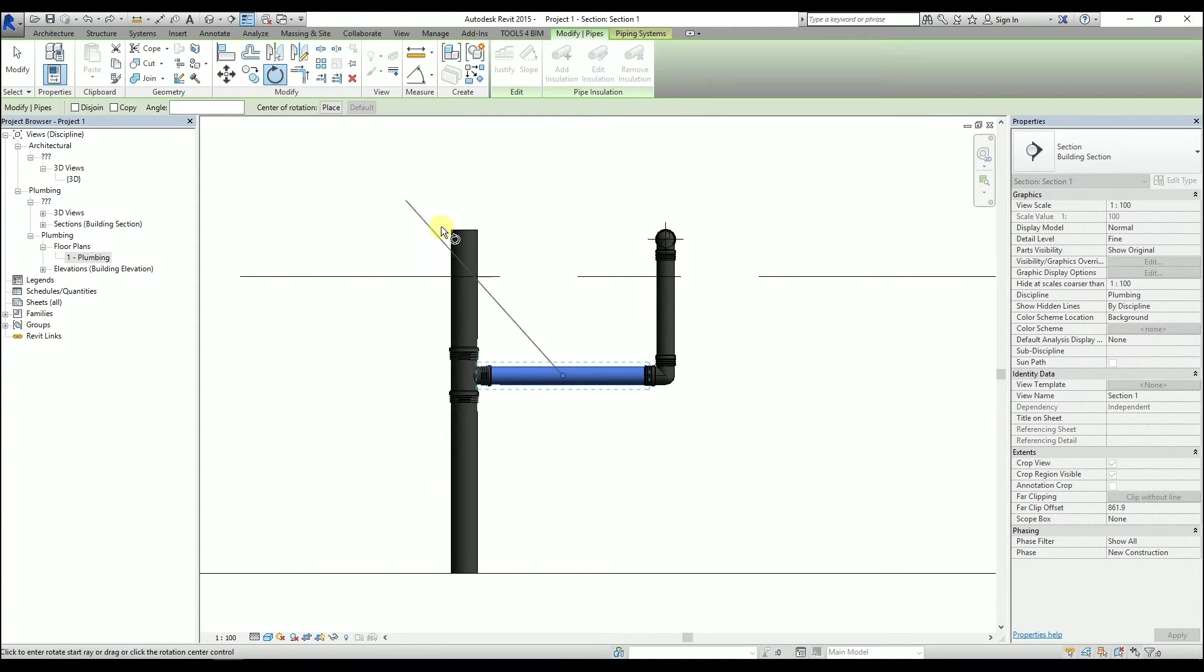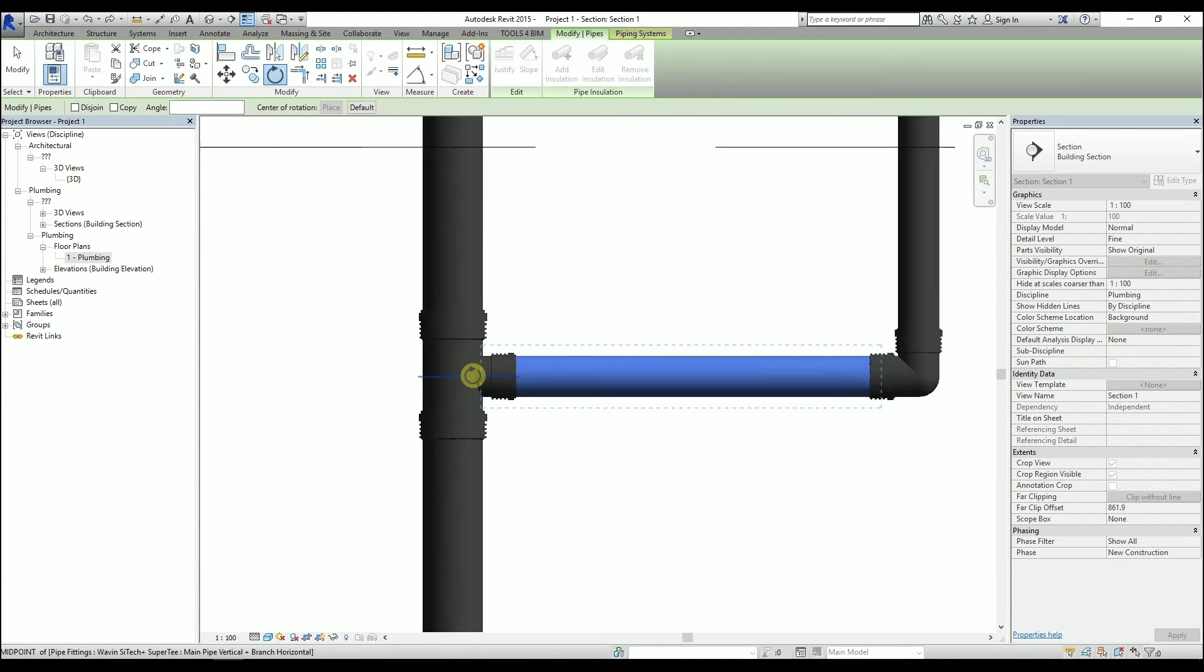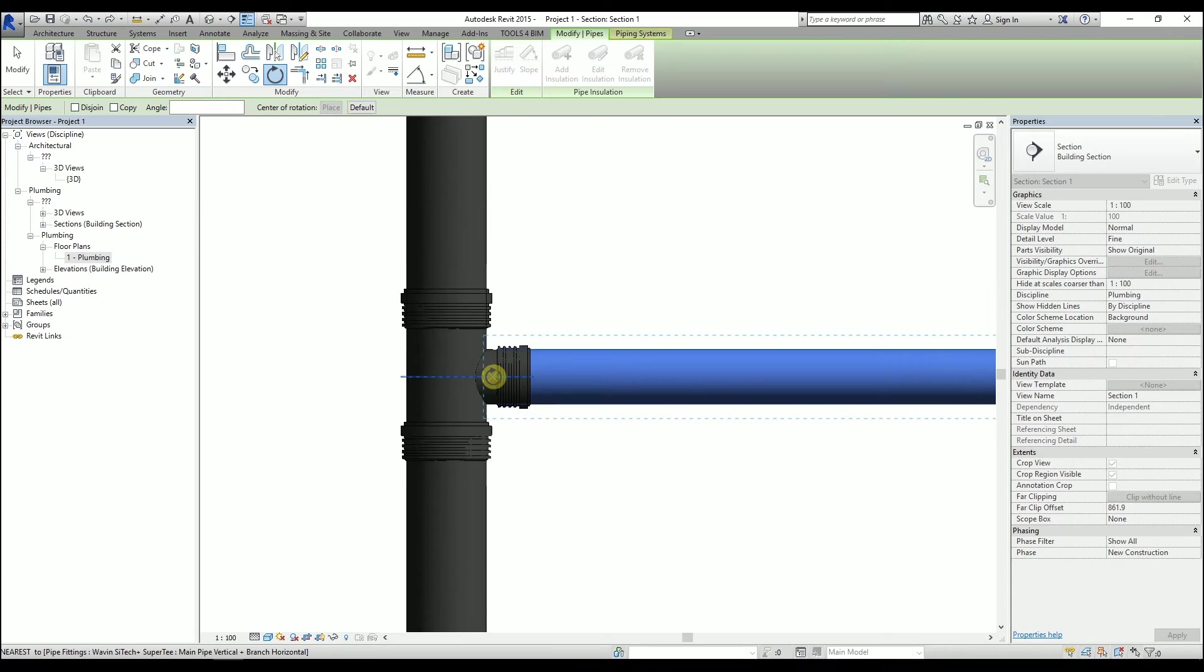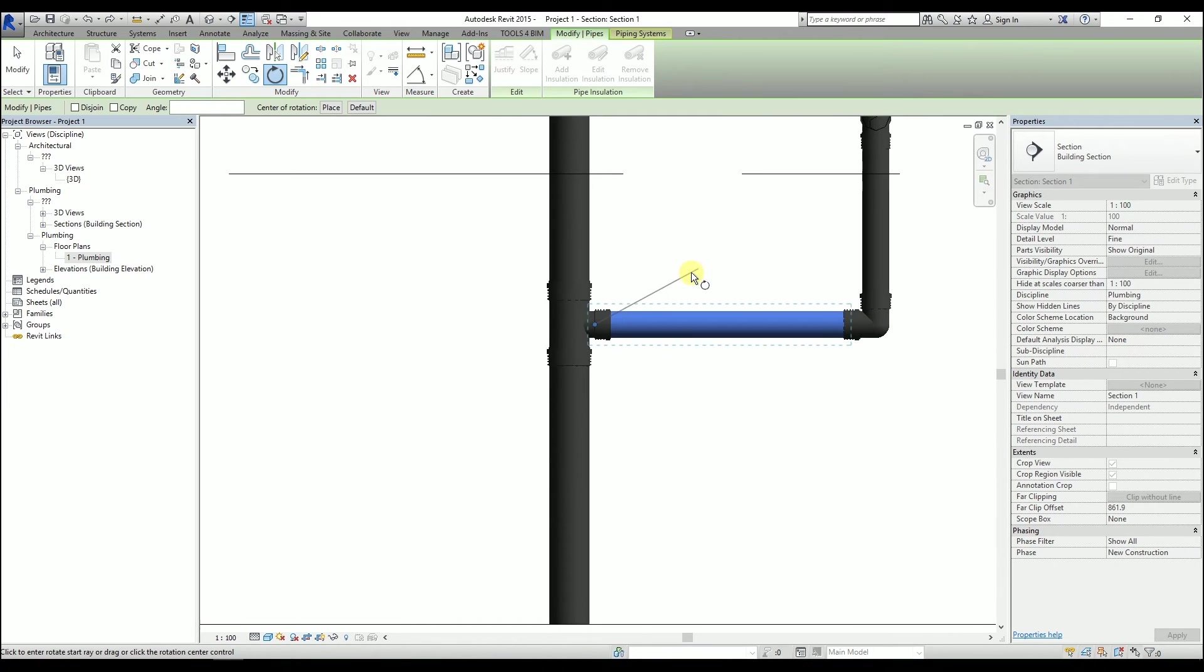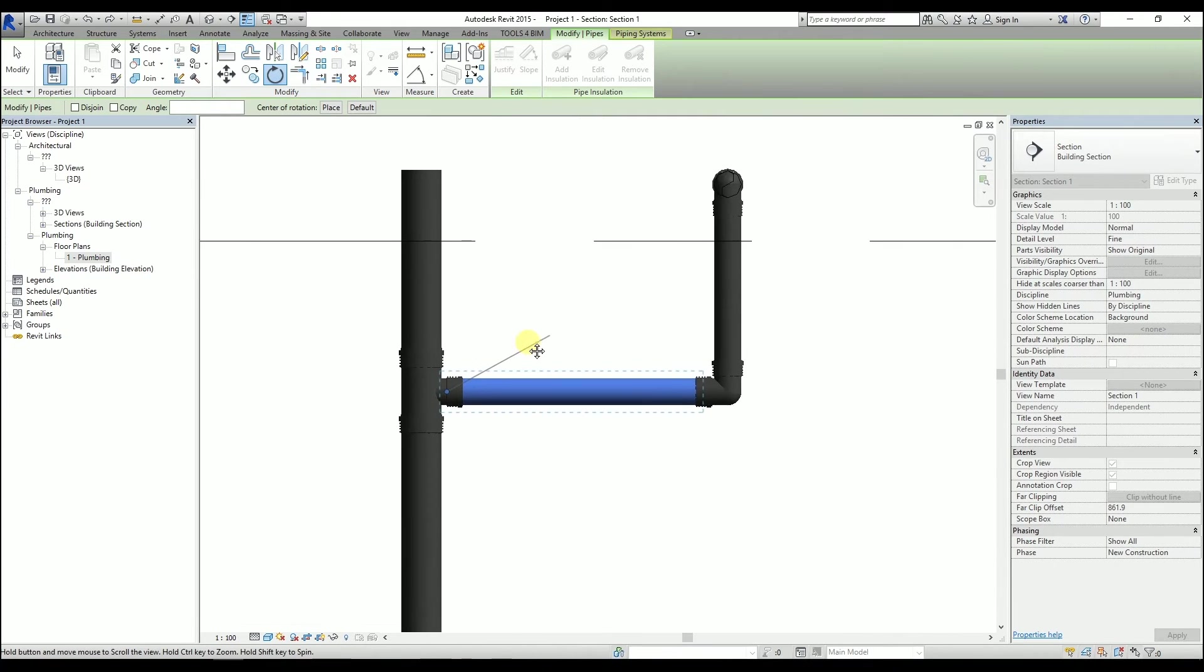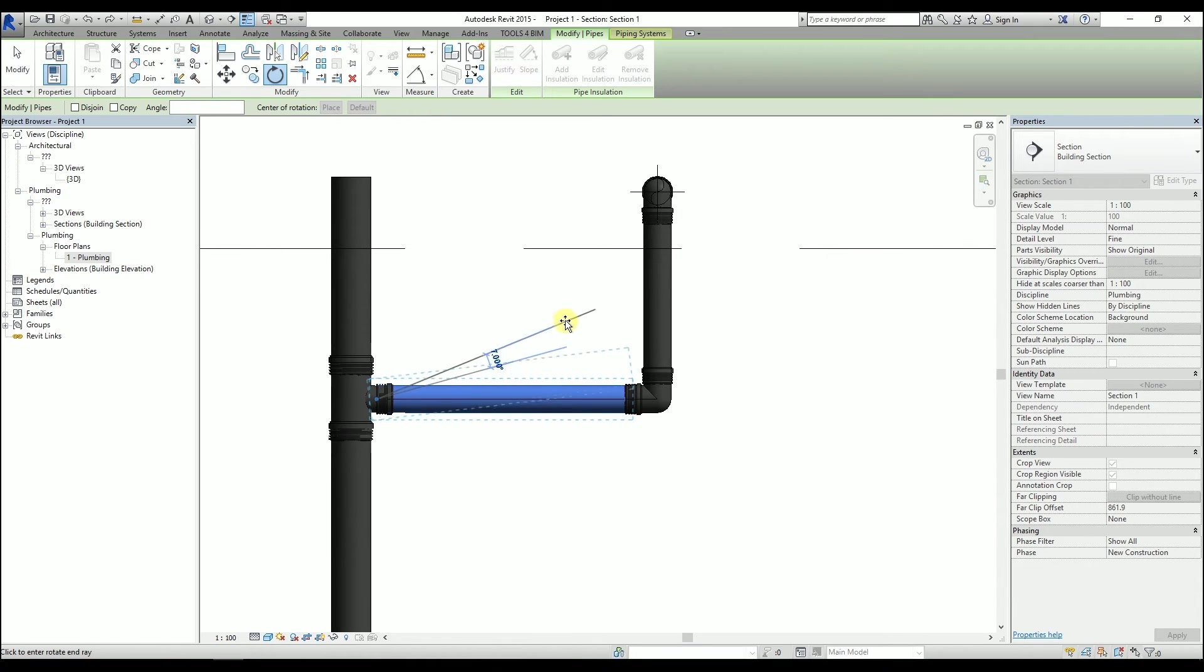Now the center point of the rotation has to be changed. Click on it and then place it at the beginning of the pipe. Now we have to click somewhere and either move the mouse or type in the slope value.